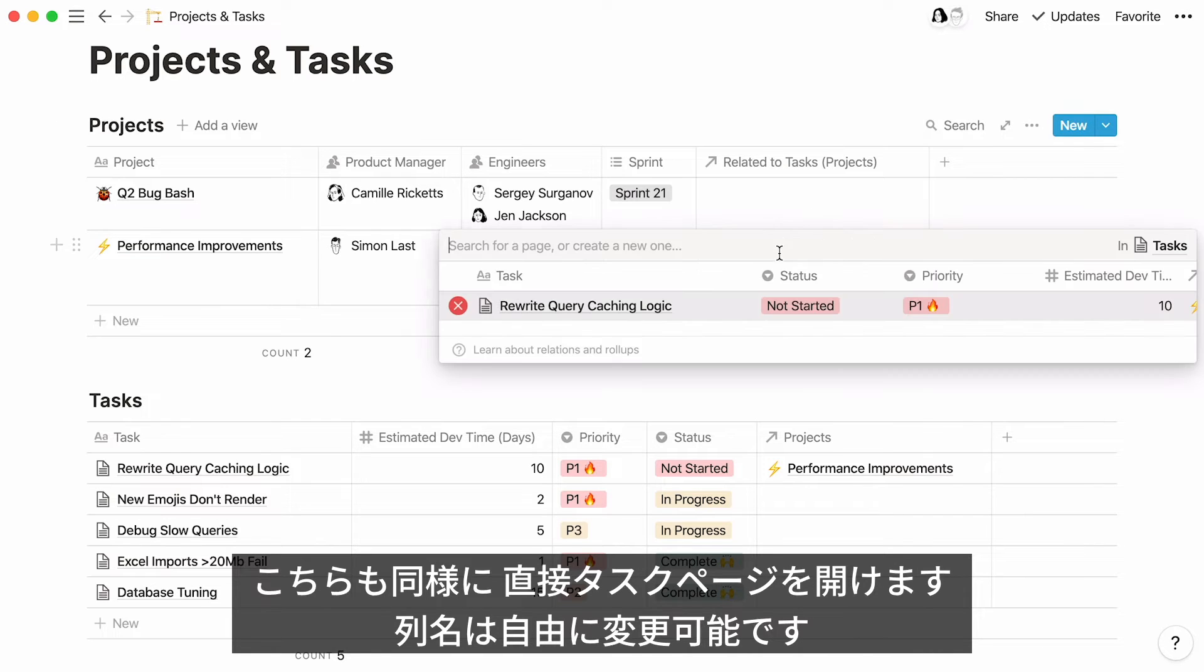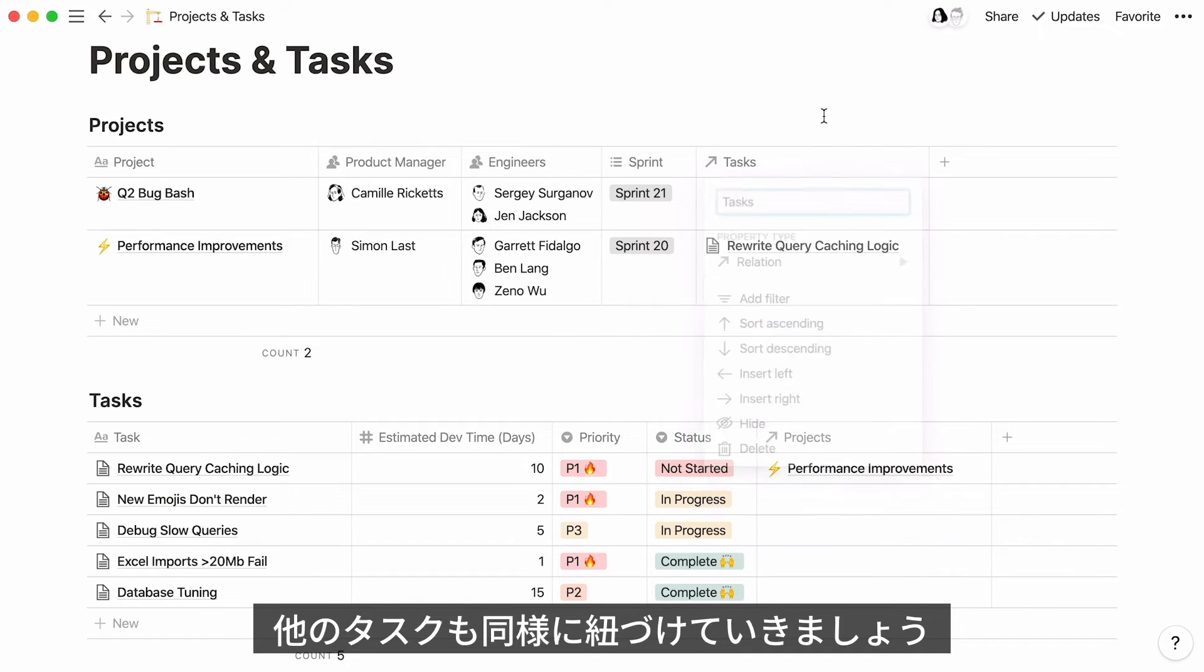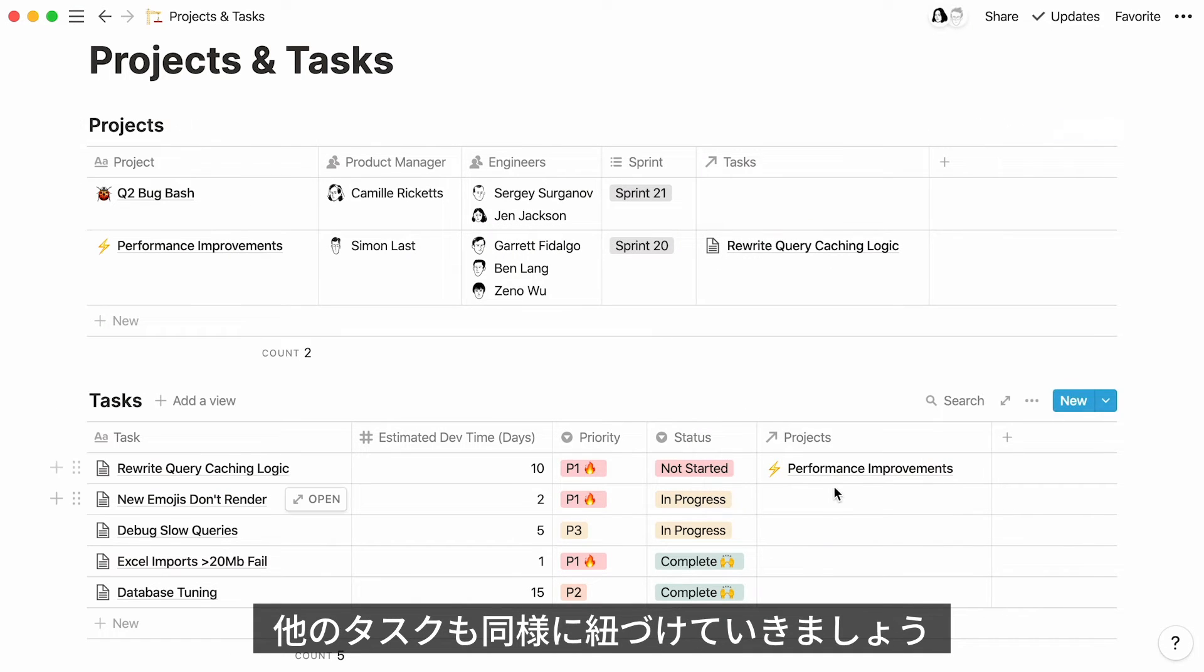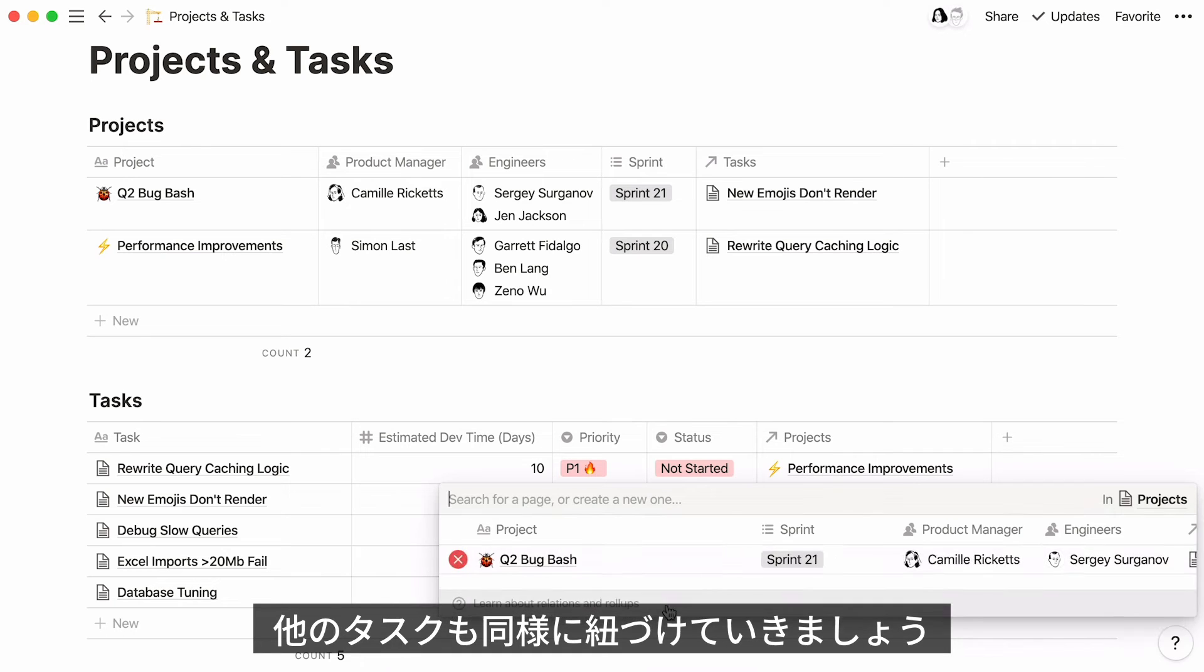Again, click here to be directed to your task page. Rename your new column if you wish. Finally, let's very quickly link our remaining tasks to their projects.